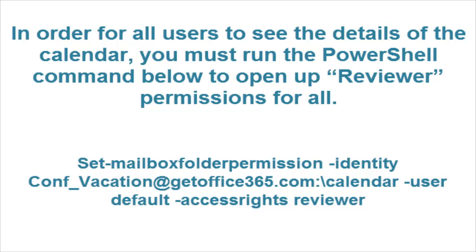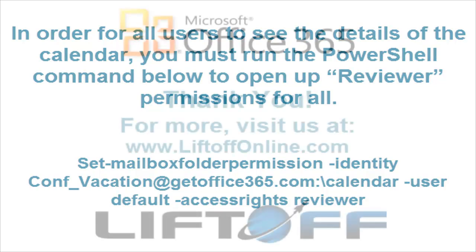By running that PowerShell command, now all users will be able to open that calendar and see the details of who is currently on vacation.